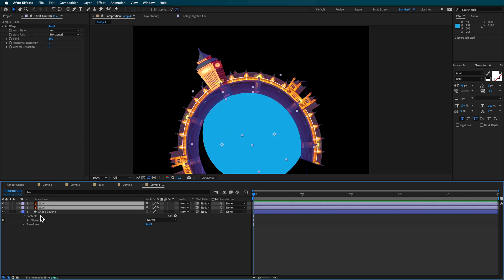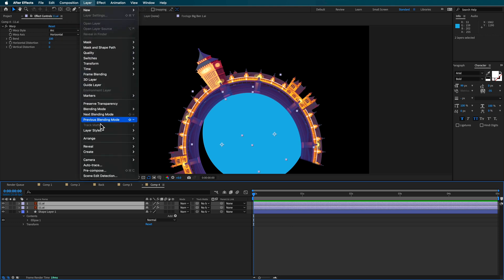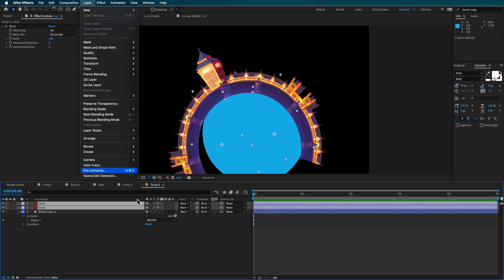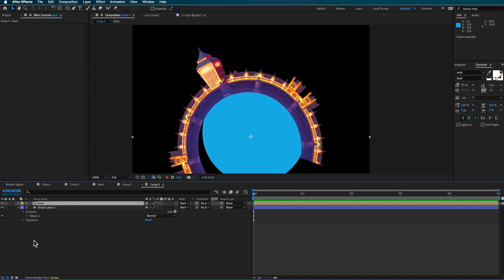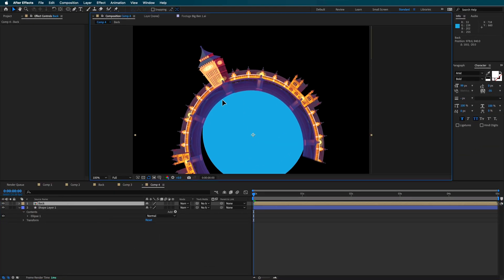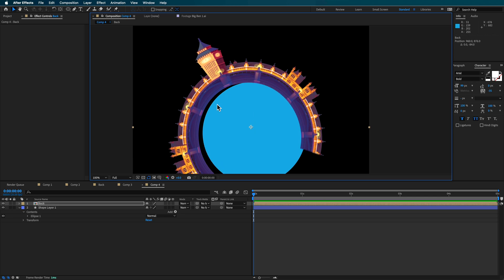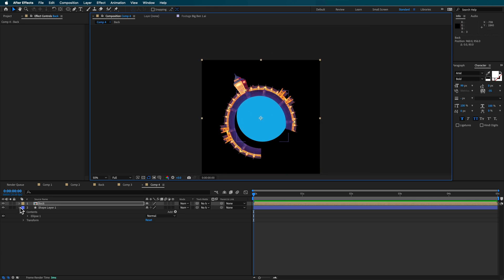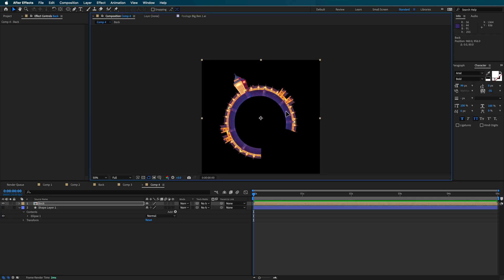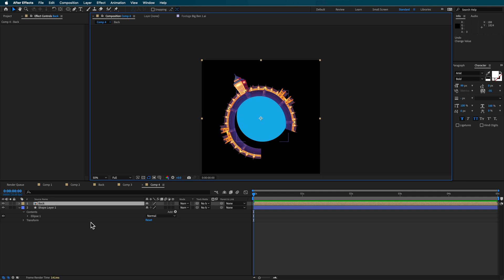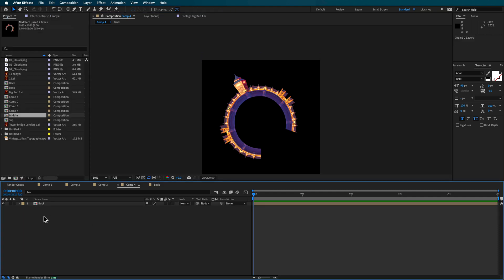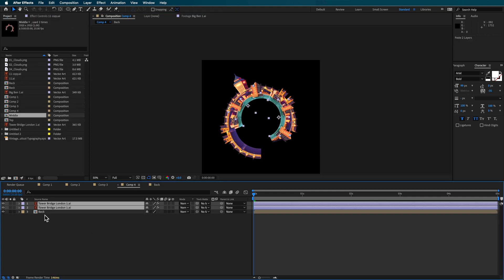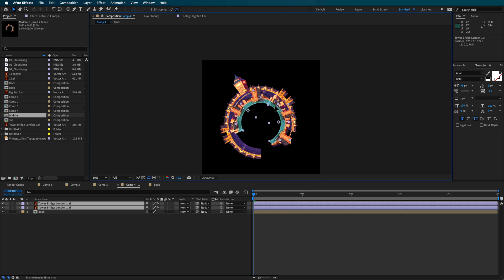Once I had one layer, what I could do is just pre-compose that. So select those two layers, come up to layer and then down to pre-compose, move all of those attributes into a new layer. And I'm going to call this one back so that I know I'm sort of keeping track of the various layers that I've got here. And then it's a matter of just repeating this process.